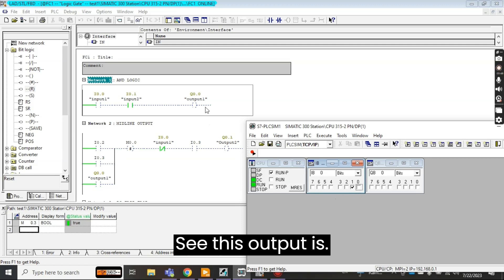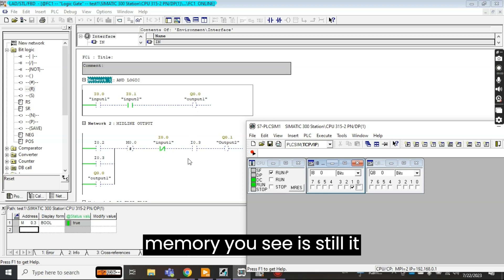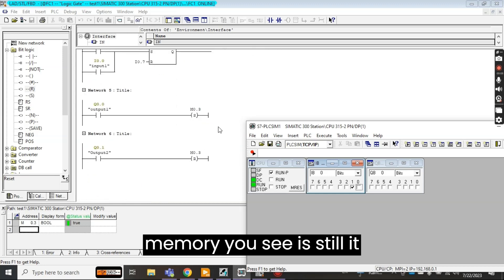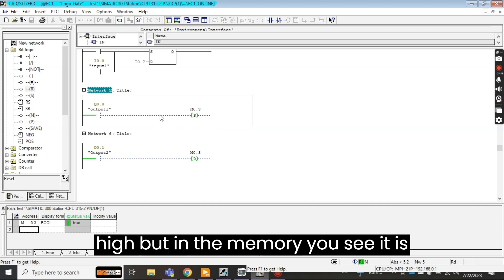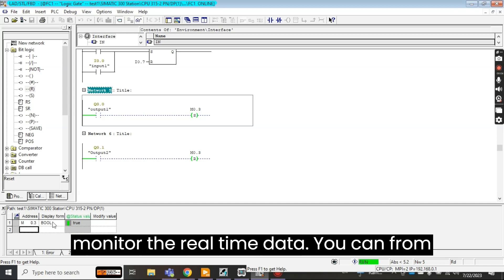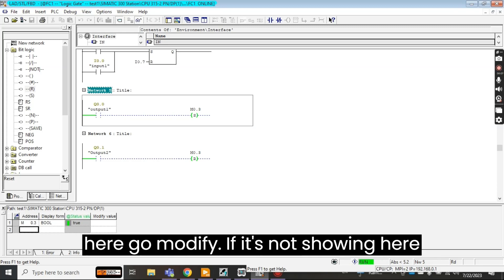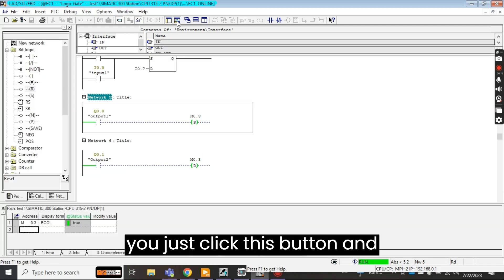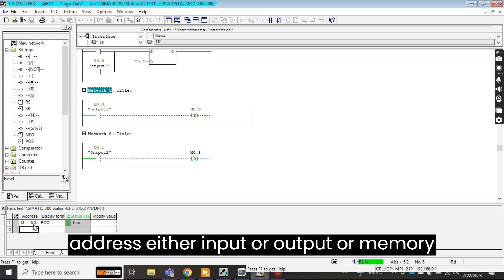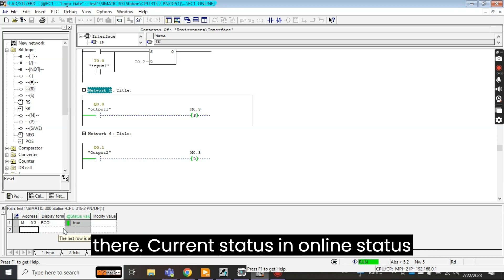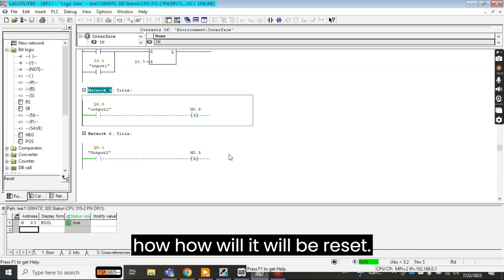See this output is now low, Q 0.0, but the memory you see still it is here. Here you can see it is not high, but in the memory you see it is still true. M 0.3, this is actually to monitor the real time data. You can from here go to modify. If it's not showing here you just click this button and from here go to modify and write any address, either input, output, or memory bit or byte whatsoever, and you will see their current status in online status. This is still true.